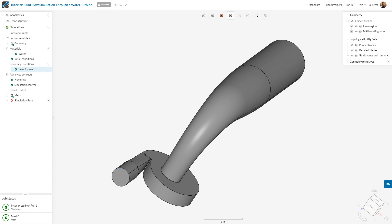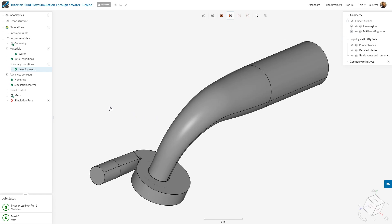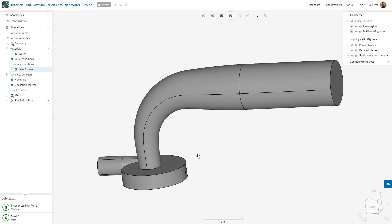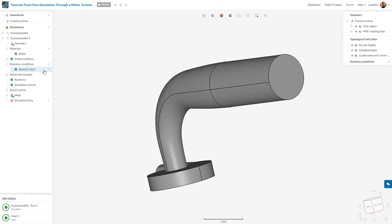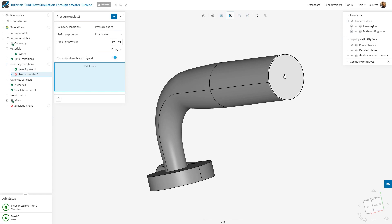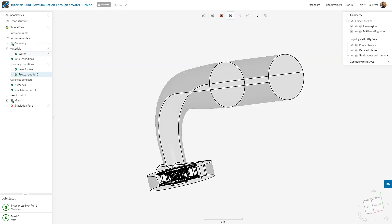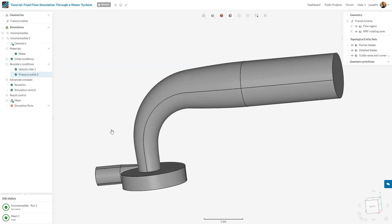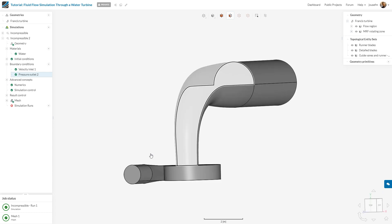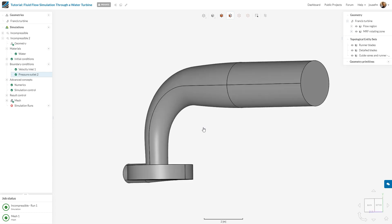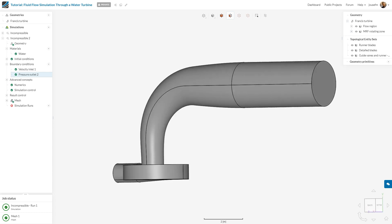The next thing I want to do is create a pressure outlet right here. We go to pressure outlet, define that phase, and we're happy with the settings. Perfect. It's actually a common combination to have a velocity inlet and pressure outlet.